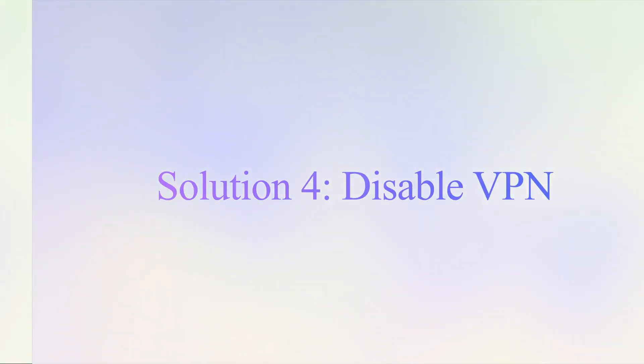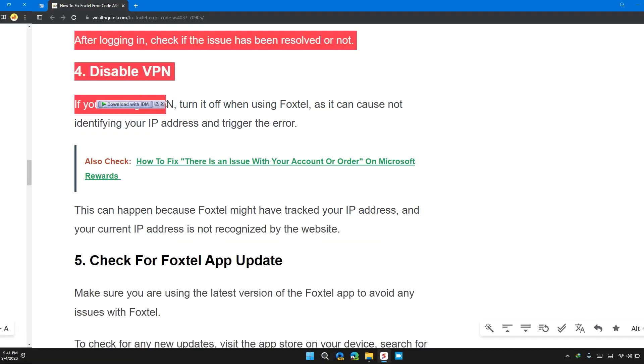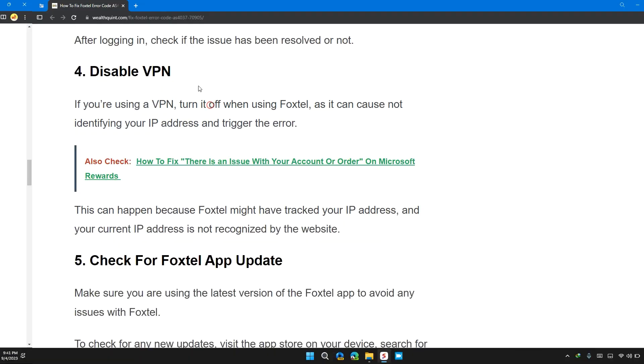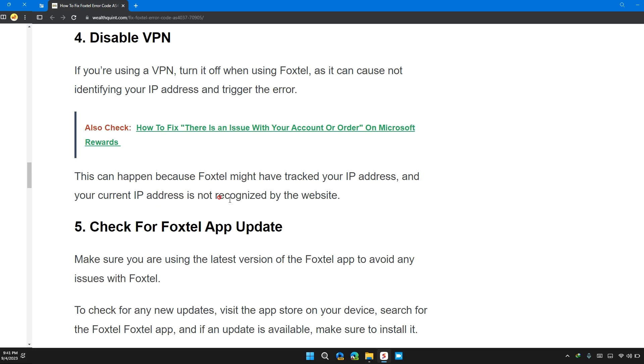Solution 4: Disable VPN. If you are using a VPN, then turn it off when using Foxtel as it can cause errors identifying your IP and trigger the error. This could happen because Foxtel might have tracked your IP address and your current IP address is not recognized by the website.